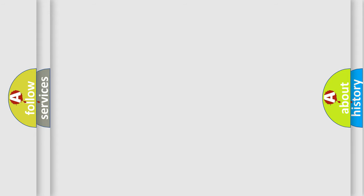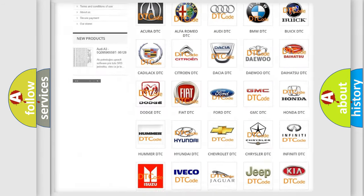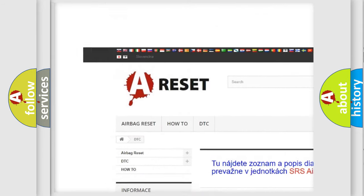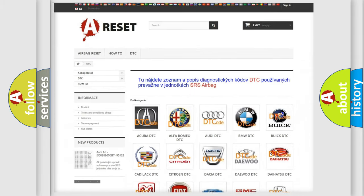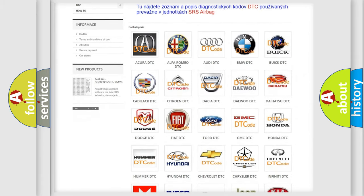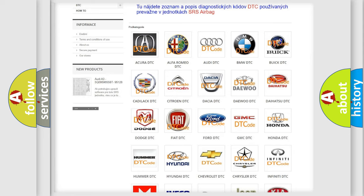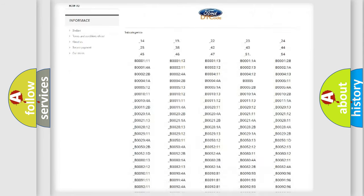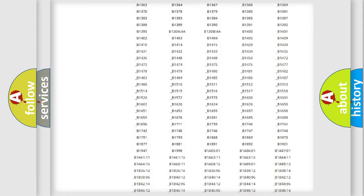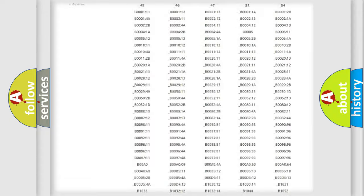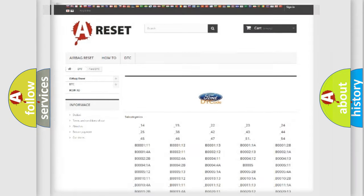Our website airbagreset.sk produces useful videos for you. You do not have to go through the OBD2 protocol anymore to know how to troubleshoot any car breakdown. You will find all the diagnostic codes that can be diagnosed in Infinity vehicles, and many other useful things.